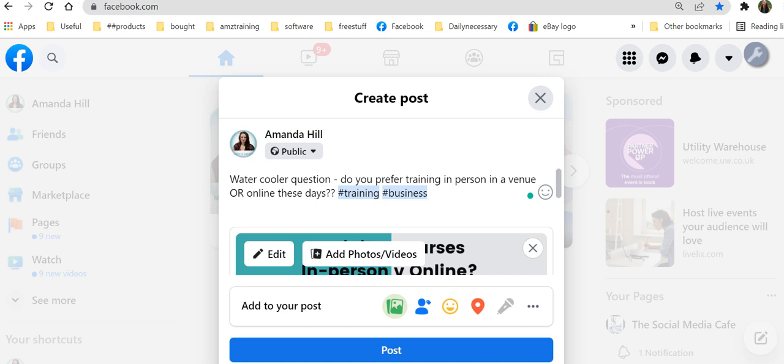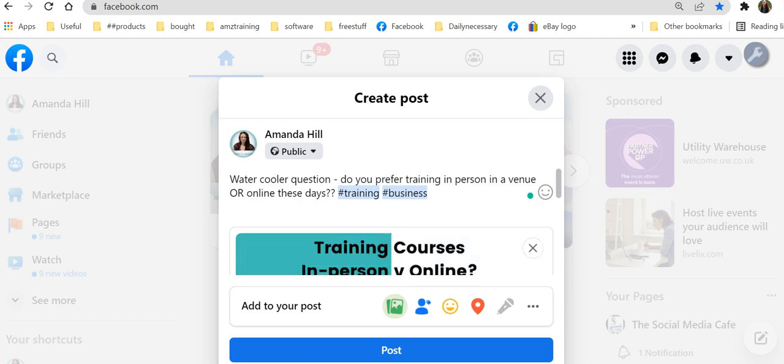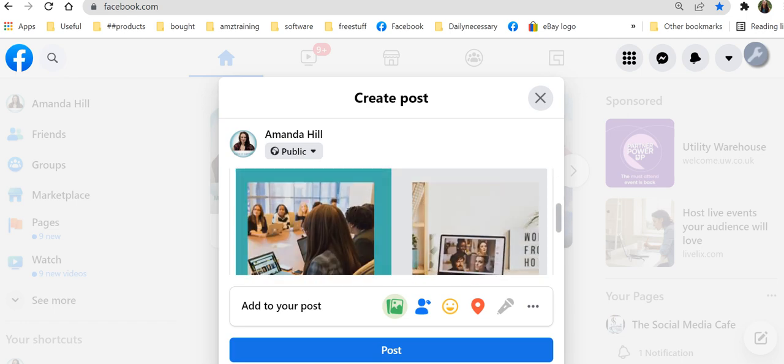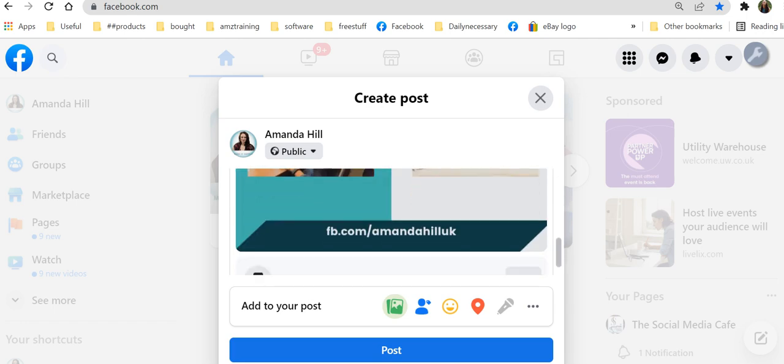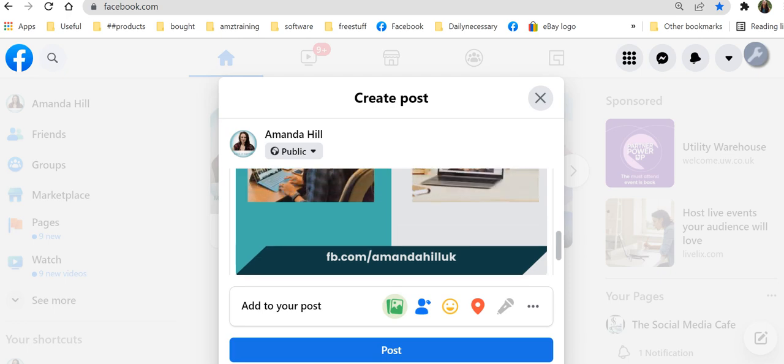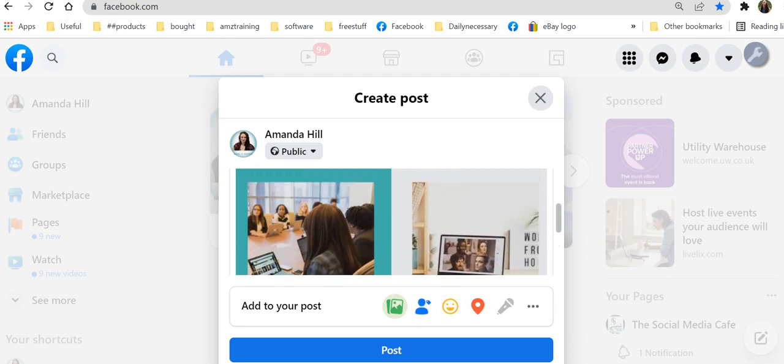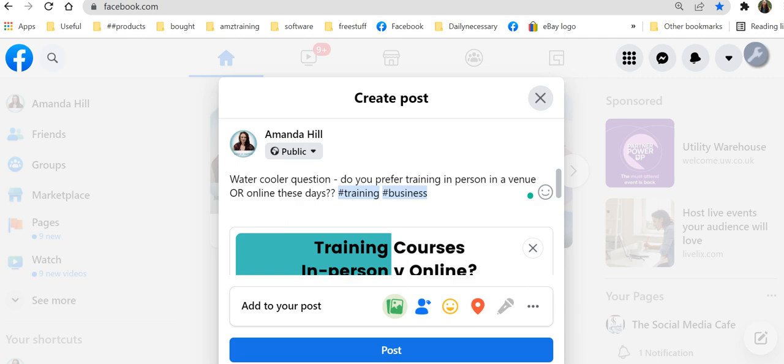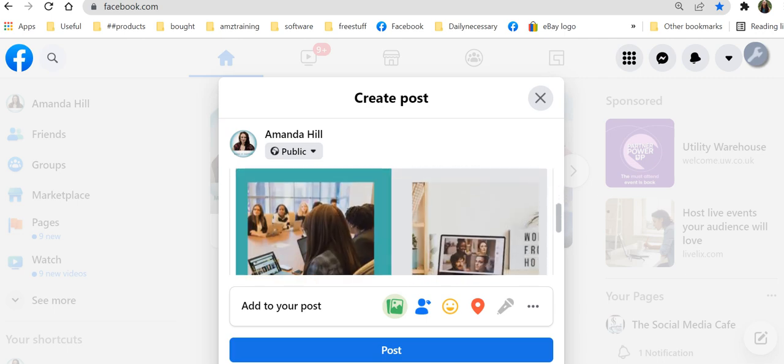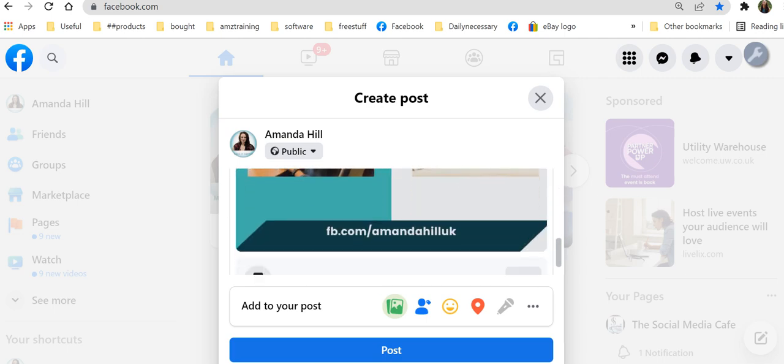So do you prefer training in person or in a venue, in a venue or online these days? So there's the picture. It looks on brand me because that's what I've decided it's going to be. And it's got the two things, one either side. And then I'm going to post it and see what happens.